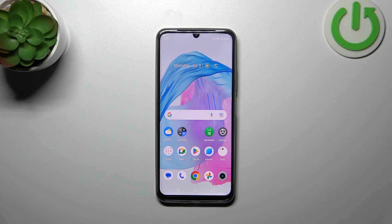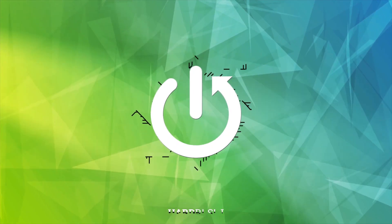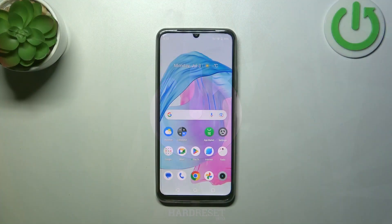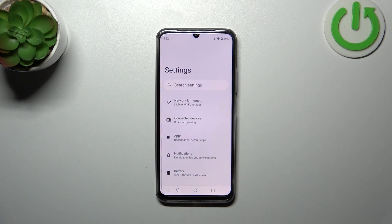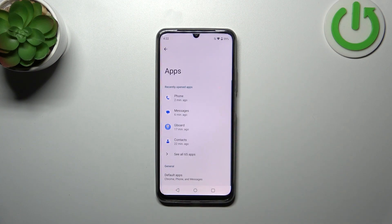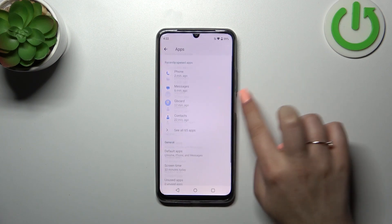Hi everyone. In front of me I've got the Realme C53, and let me share with you how to allow unknown sources on this device. First, let's enter the Settings and then tap on Apps. Now we have to scroll down to the very bottom.